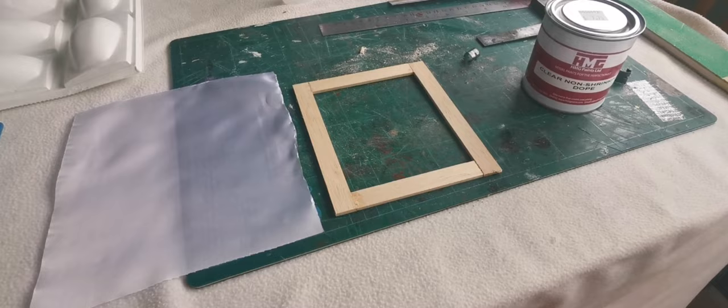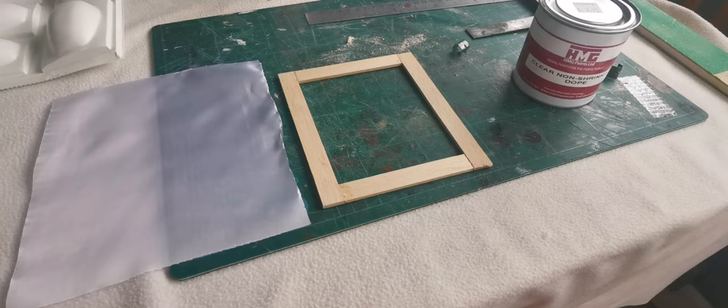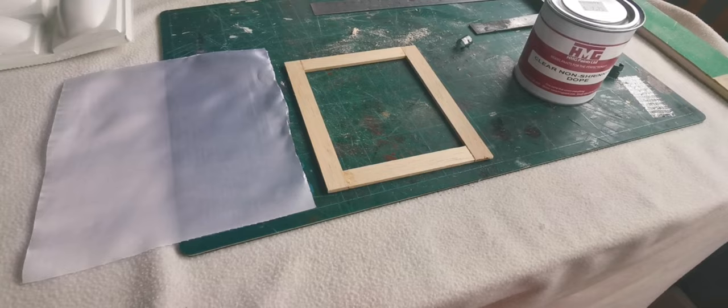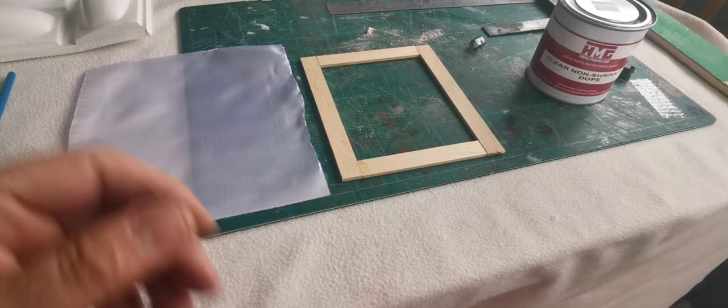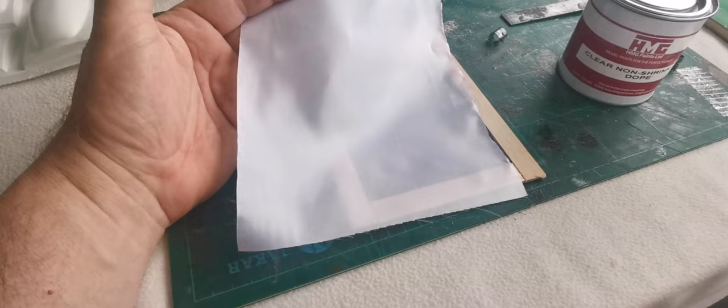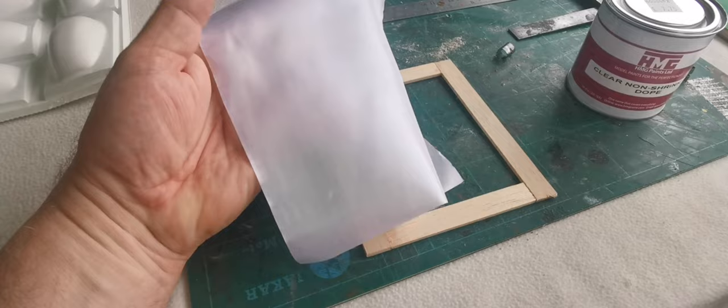And as Solatex is extremely difficult to find now in people's stashes, and Oratex is outrageously expensive, especially for covering a model of this size, I thought I would give a go experimenting with this, which is actually lining material for dresses and garments.